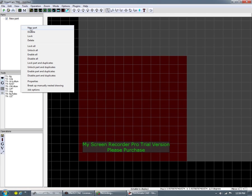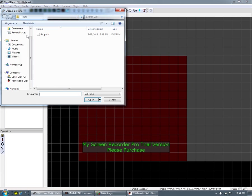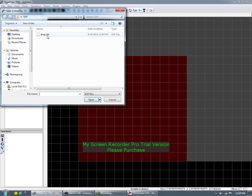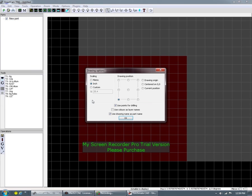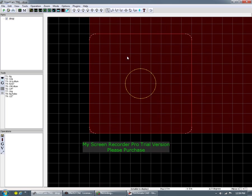Now we're going to import our part. As in the previous video, select new part and it's going to pull that up — just give it one second. There's our drop. Open. I'm going to import it in on this corner right here, and it is in inches. So there's our part.